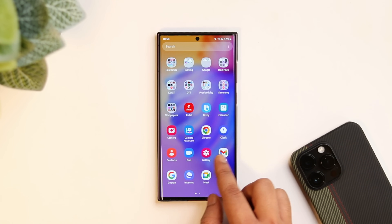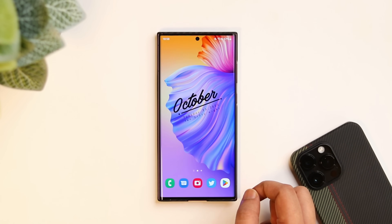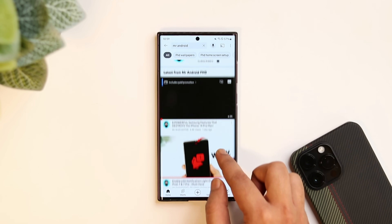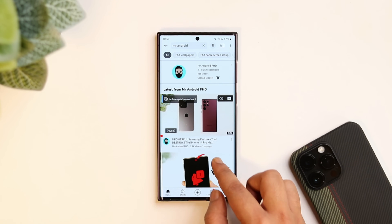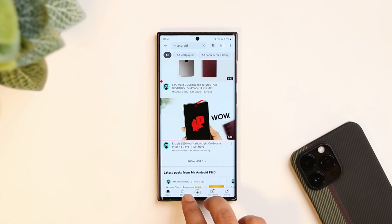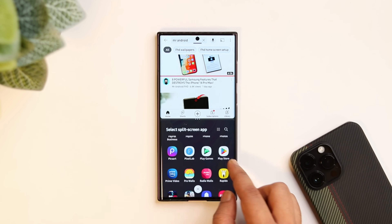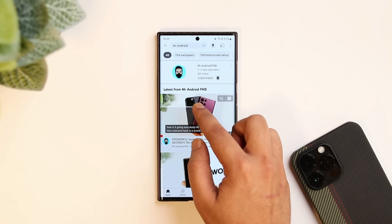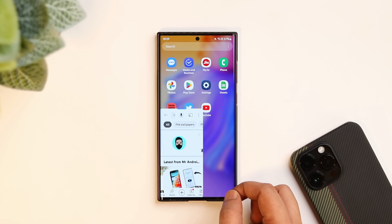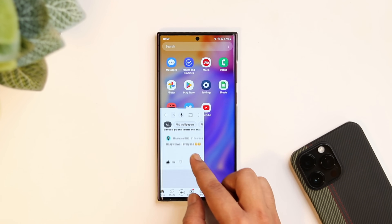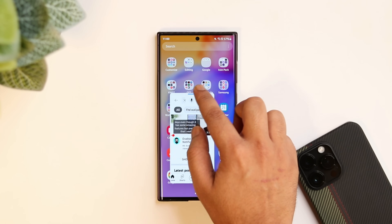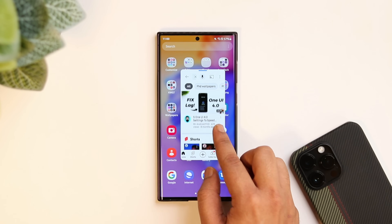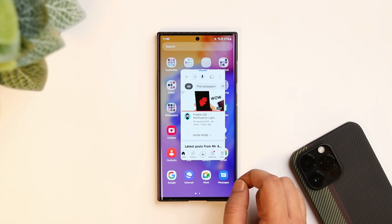Another useful feature that Samsung added in One UI 5 helps you to quickly open multiple apps in a split screen window. Let's say I'm watching a video on YouTube and I quickly want to open the Play Store — I just need to swipe with two fingers like this and it opens the split screen window. Not only that, if I swipe from the top right, it opens that application in a pop-up window. It's one of the fastest ways to open multiple applications in a pop-up or split screen window and it definitely improves your multitasking experience.